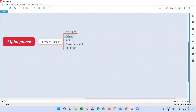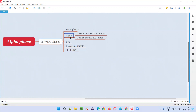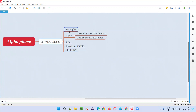So what is the alpha phase then? As you can already see, alpha phase is the second phase of the software. The first phase is pre-alpha phase, and after pre-alpha phase we get the alpha phase. In the alpha phase, the formal software testing starts.